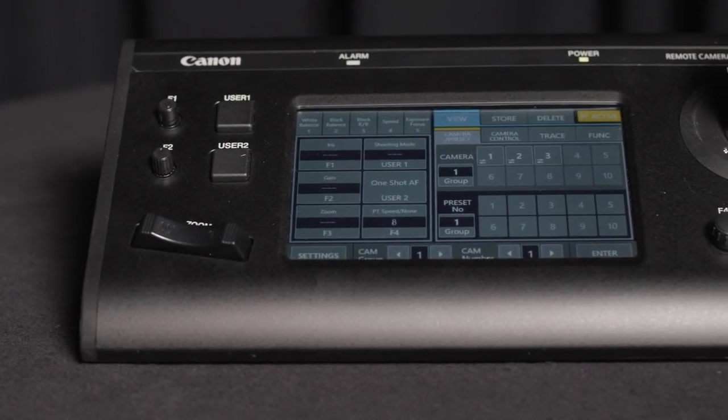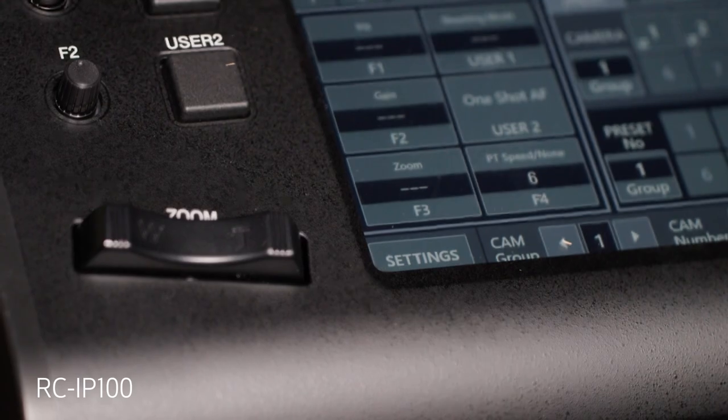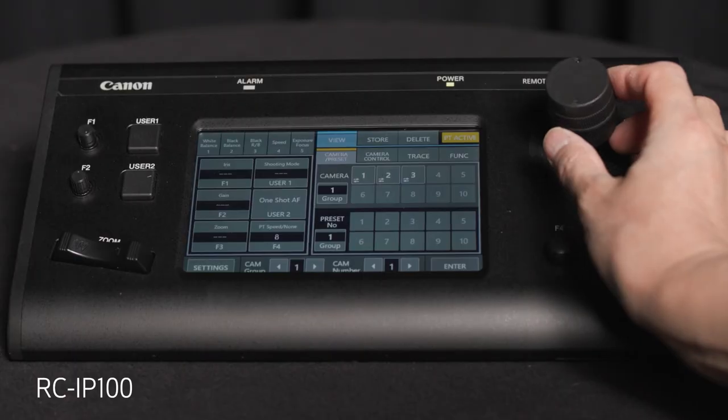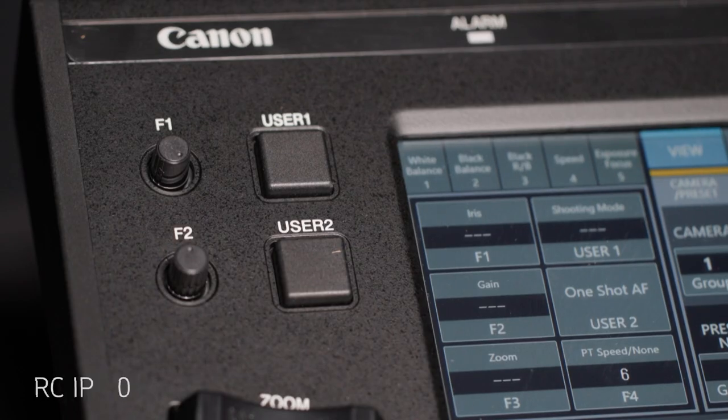This video will take you through some of the basic functions of the Canon RCI-P100 controller, which can control up to 100 remote Canon cameras.